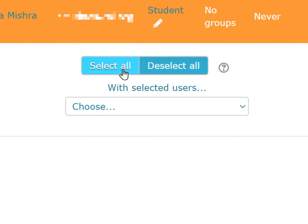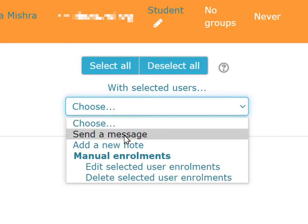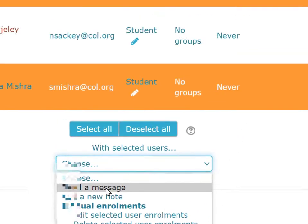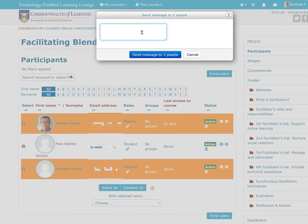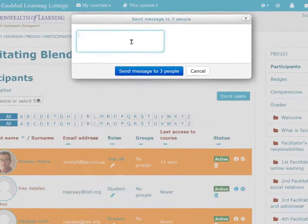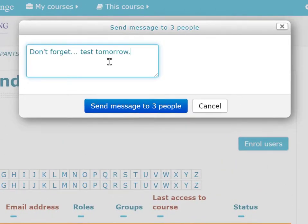If necessary, you can select all, then click on 'With selected users' and choose 'Send the message.' A little dialog box jumps up where you can compose your message — something like 'Don't forget test tomorrow' — and send it out as a blanket message to everyone in the class.